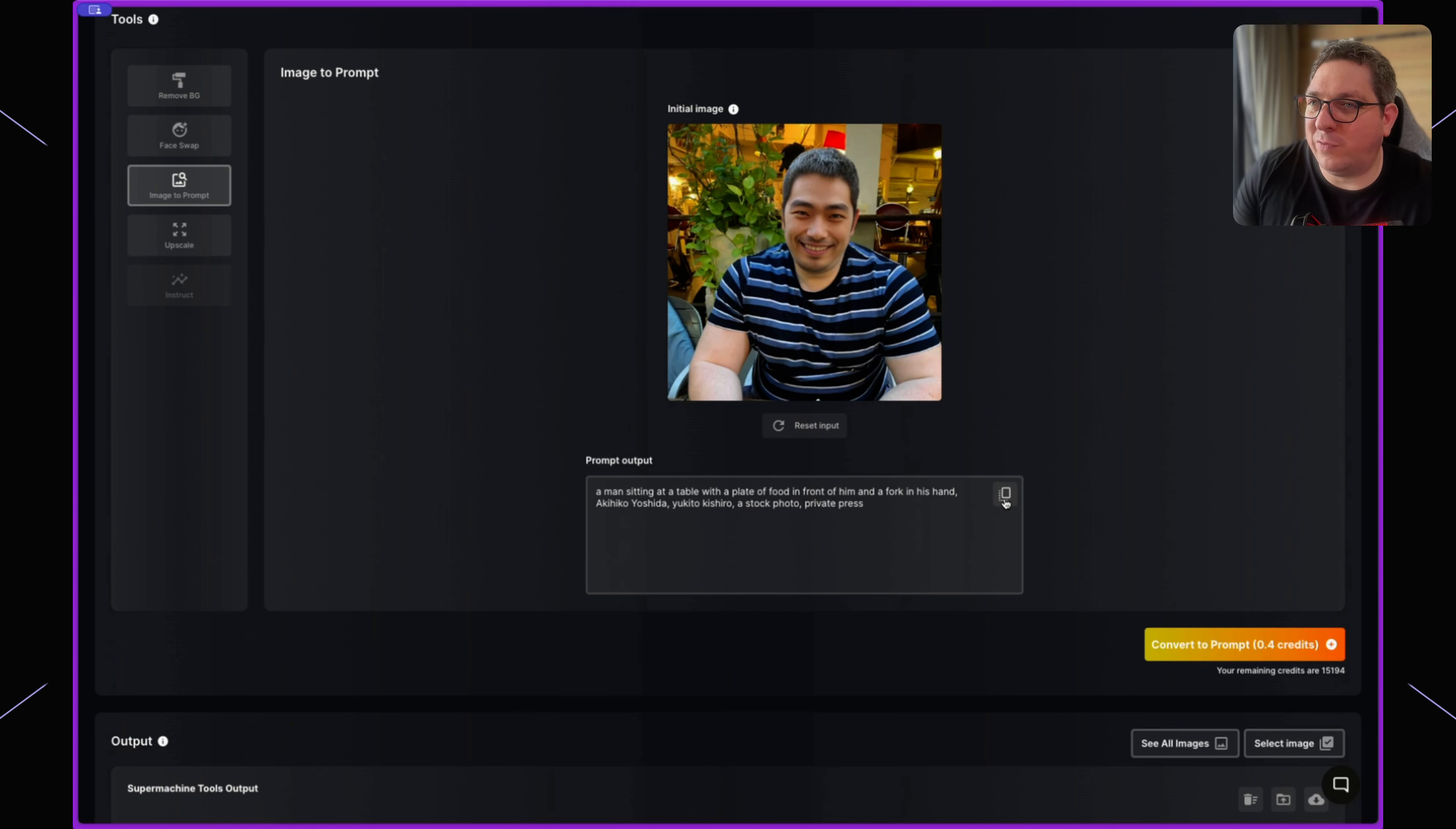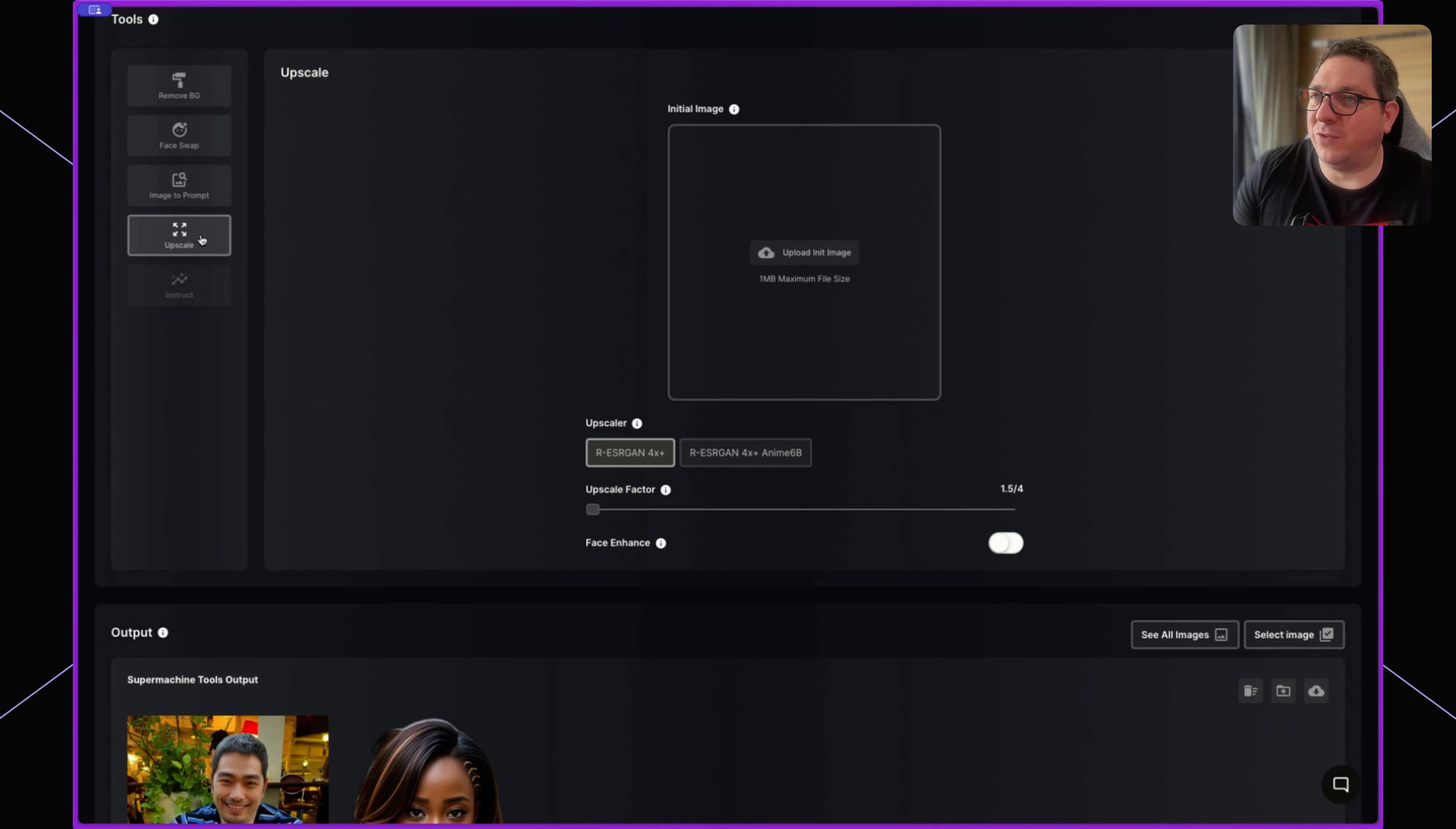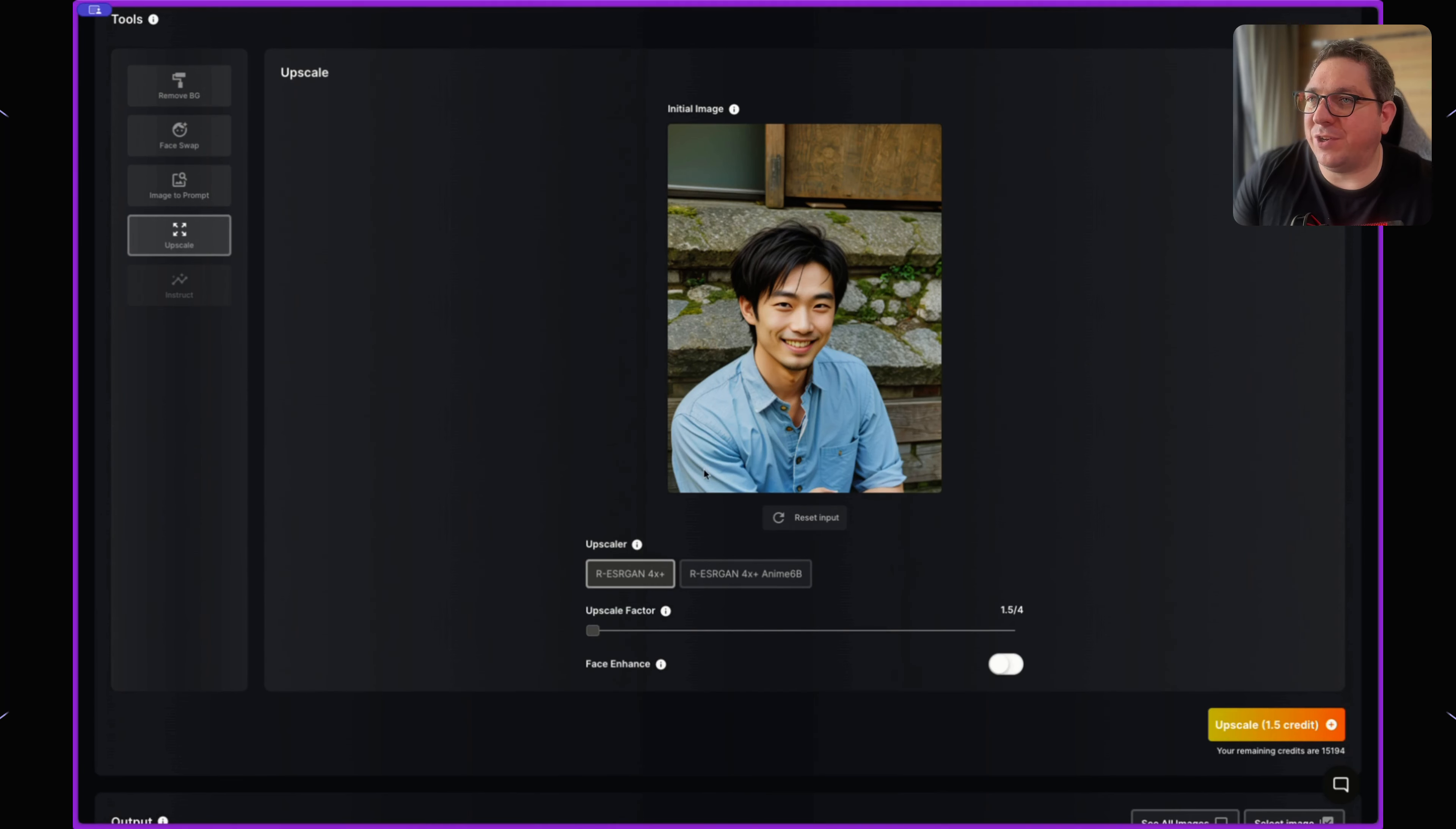useful when we just want to copy this prompt and generate more images like it. The final tool we have is the upscale tool. If I want to upscale an image, say our original Japanese image portrait, I can do so by putting that image here. I can choose the different upscalers. We have